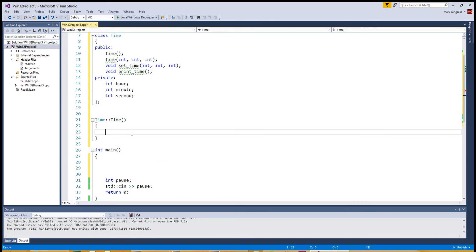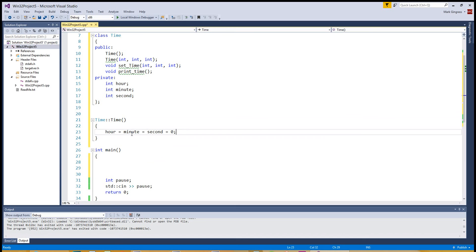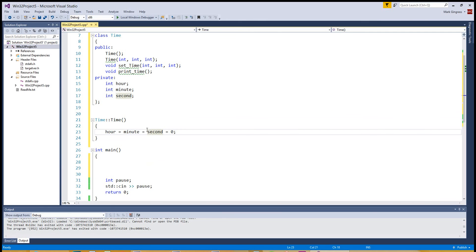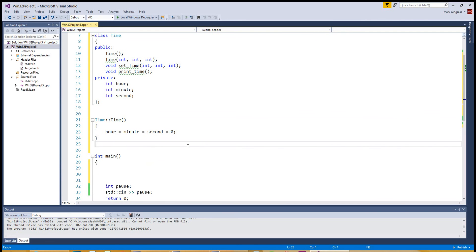And in this default constructor, what I want to do is I want to set hour equal to minute equal to second equals zero. Basically, if you don't specify a time, I want it to be time zero, whatever that might mean. Of course, you can put all the things you want in there besides this, and it'll still work. We've finished the constructor.